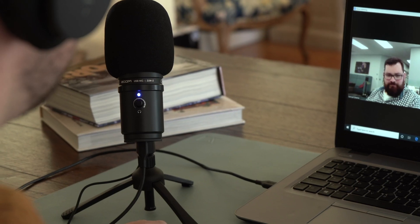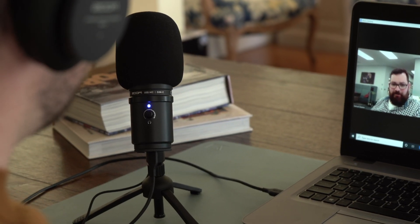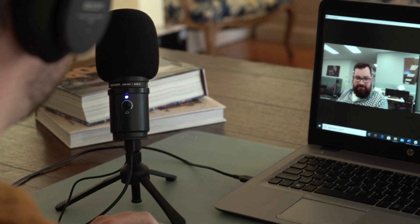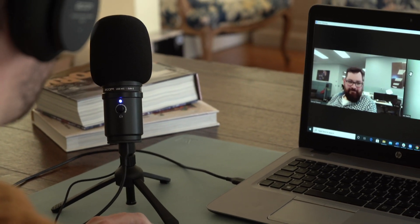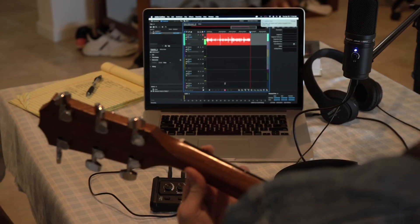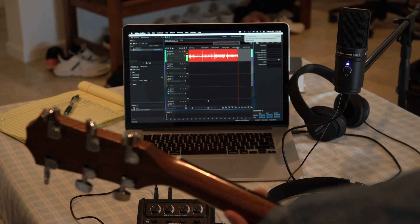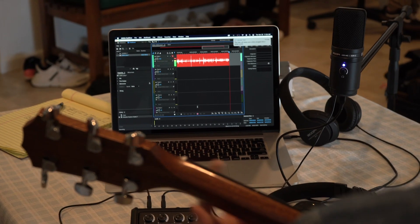Hi everyone, this is Paige from Zoom. The ZUM2 USB microphone provides excellent audio quality for podcasts, live streams, YouTube videos, gaming commentary, and music recording projects.